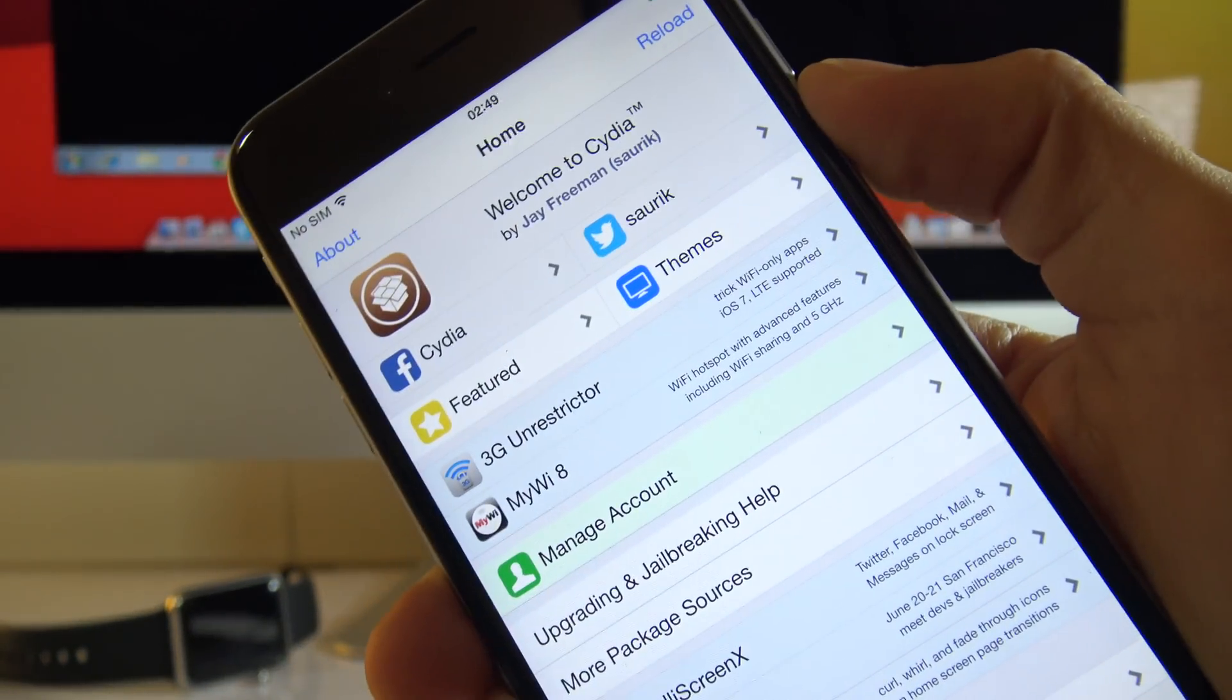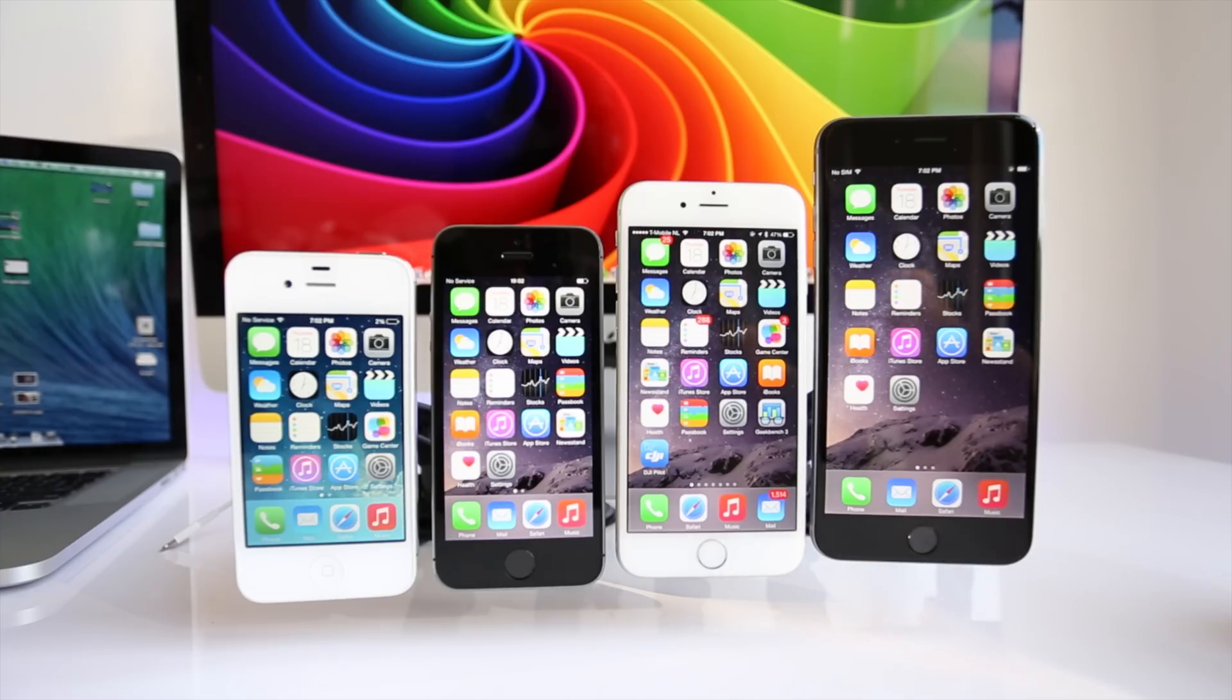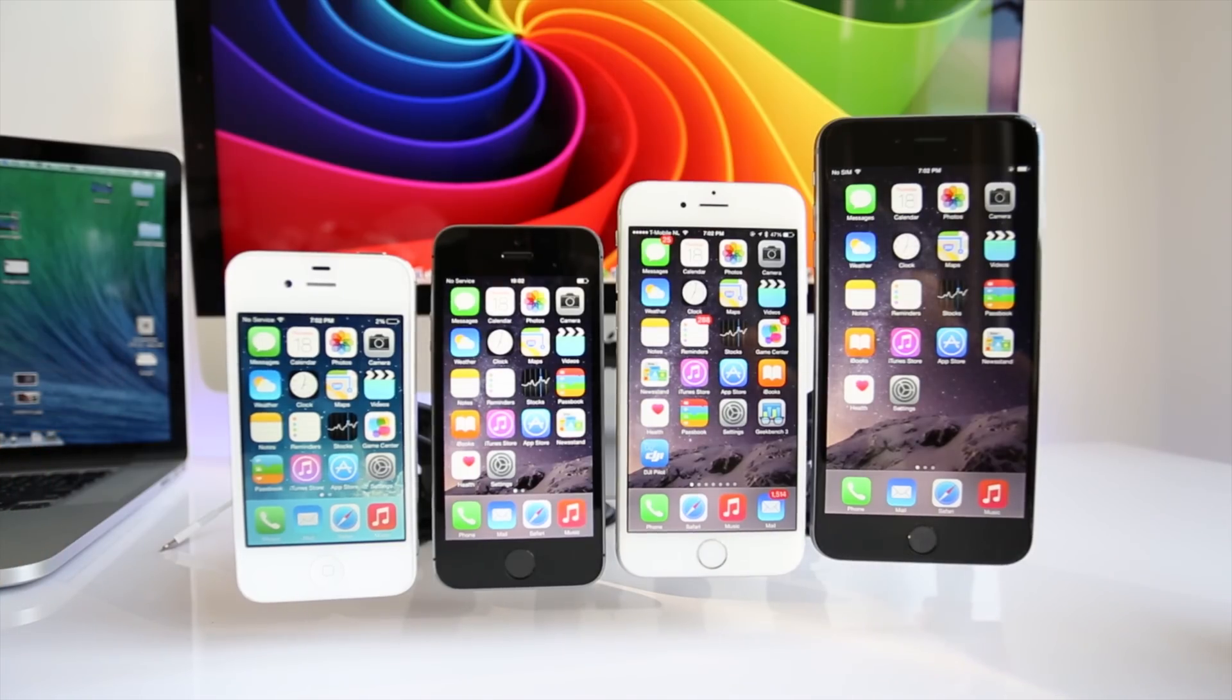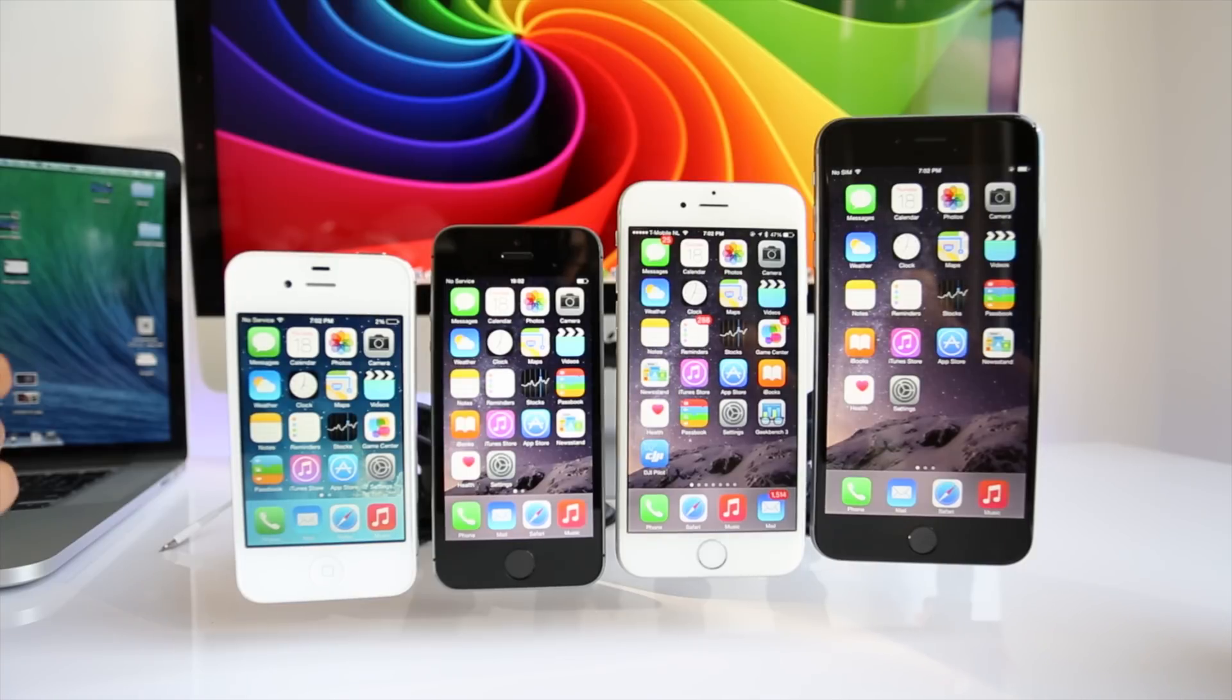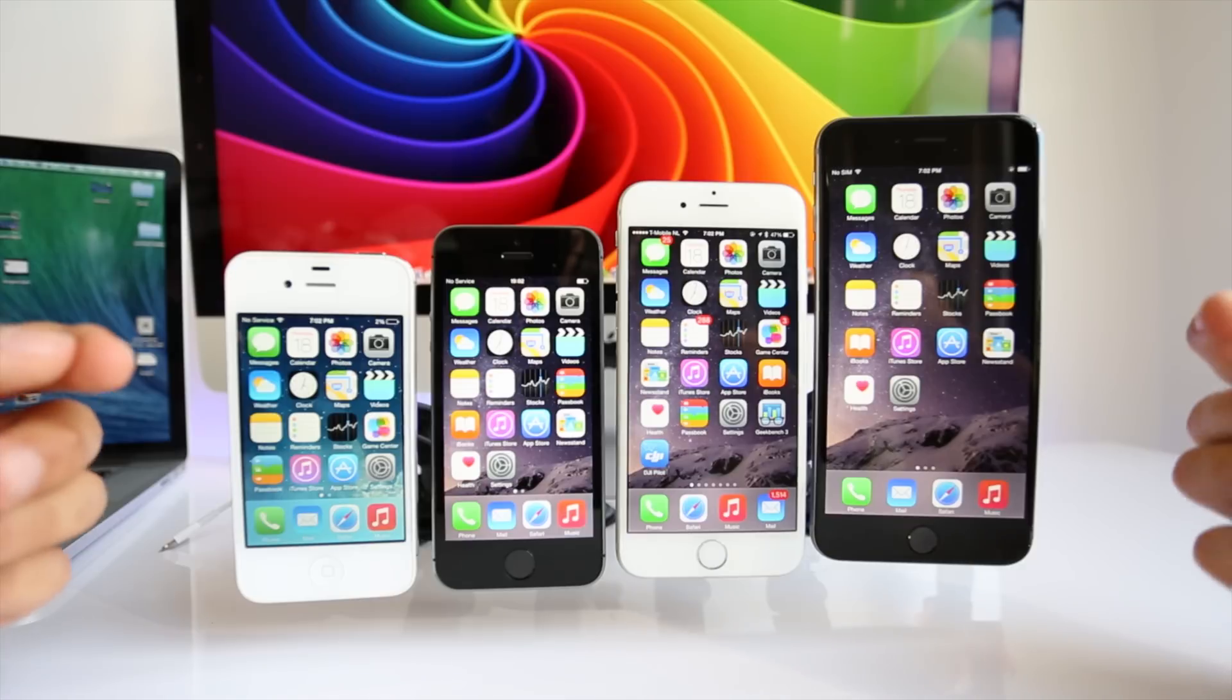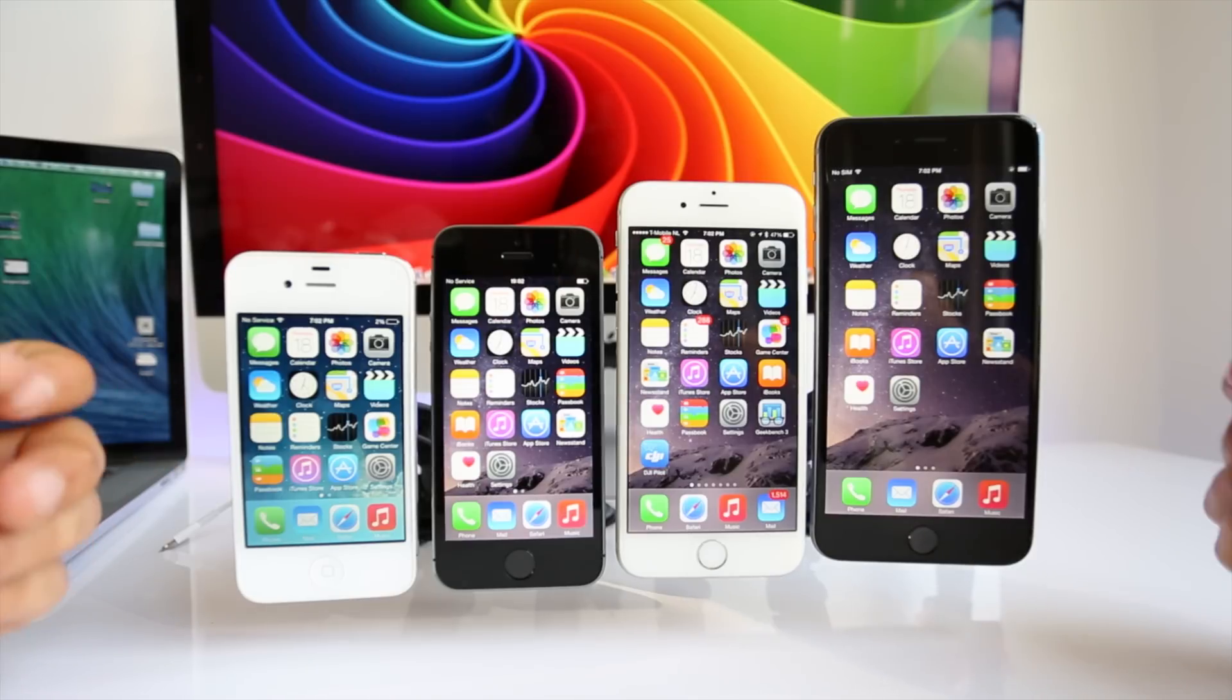For those of you wondering, jailbreaking your device will bring a lot of benefits. For example, you will be able to install a lot of different tweaks that are not available in the App Store, you will be able to install a lot of customizations and actually it makes you do a lot of things with your phone that you cannot do without any jailbreak.